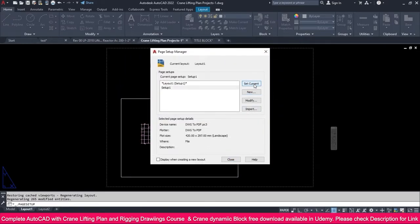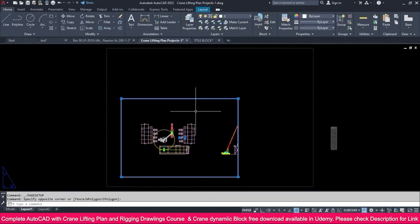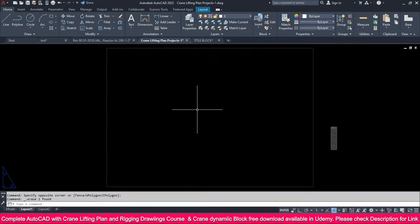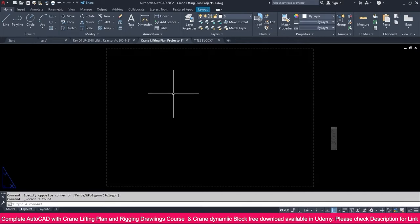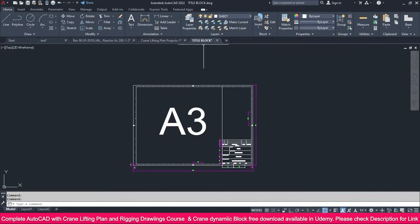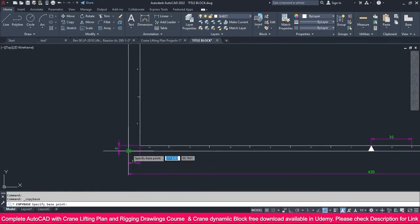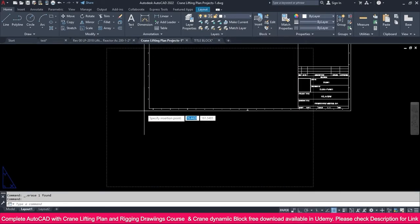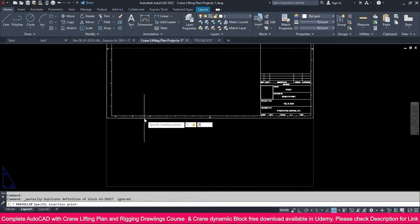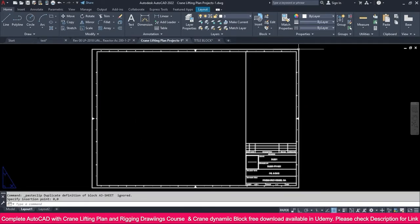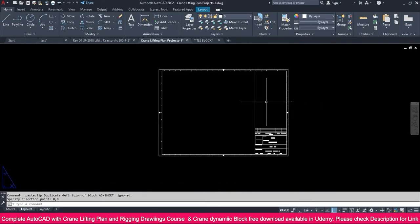Select 'Set Current' and close. Delete the existing view. We need to place our drawing sheet — we already prepared a title block A3 in the title block lecture. Copy it using Ctrl+Shift+C, click the corner, select the drawing sheet, press Enter, go to the project, then Ctrl+V, type 0,0, and press Enter. It is now placed exactly inside.